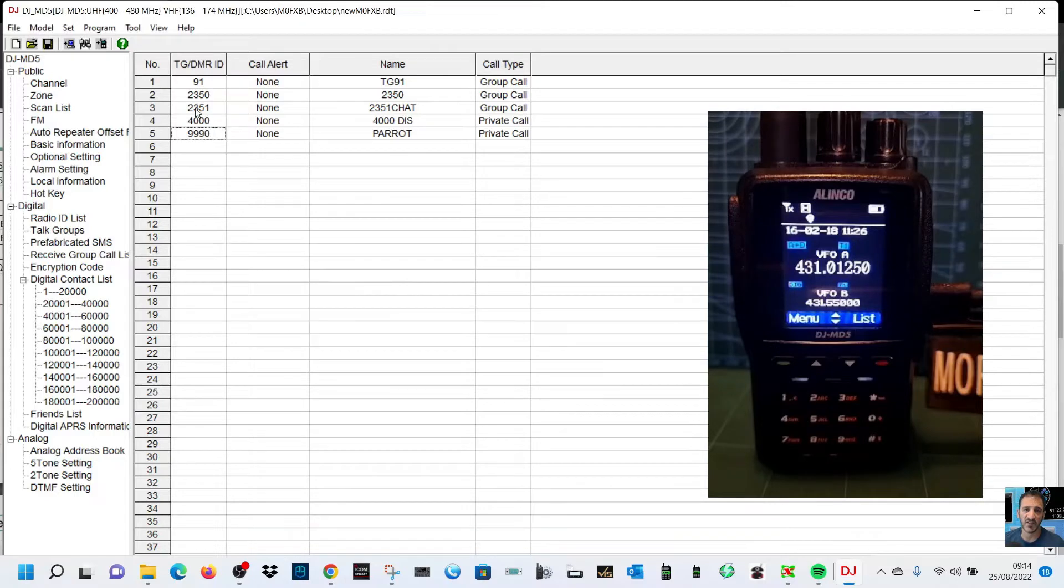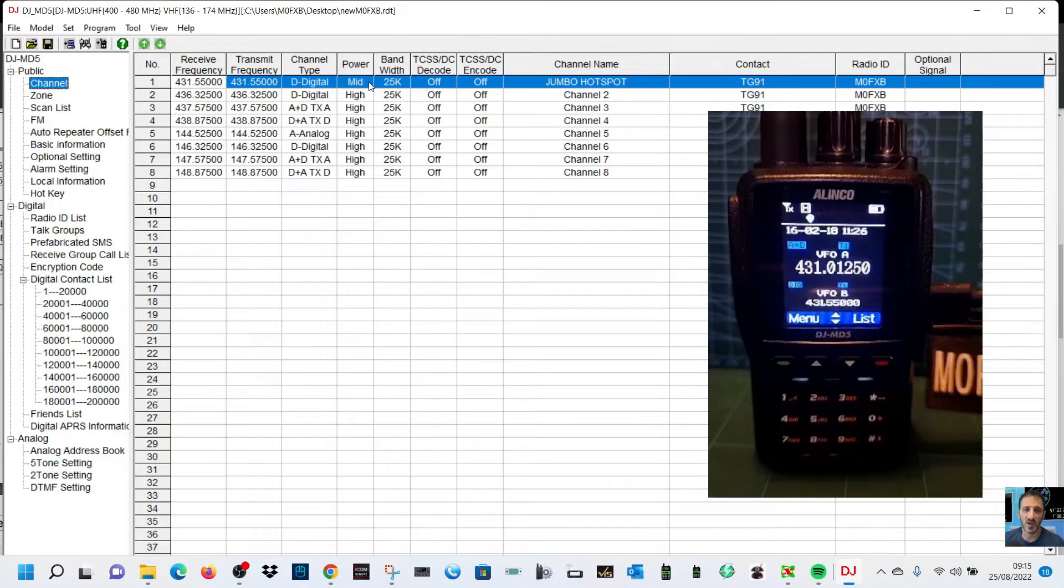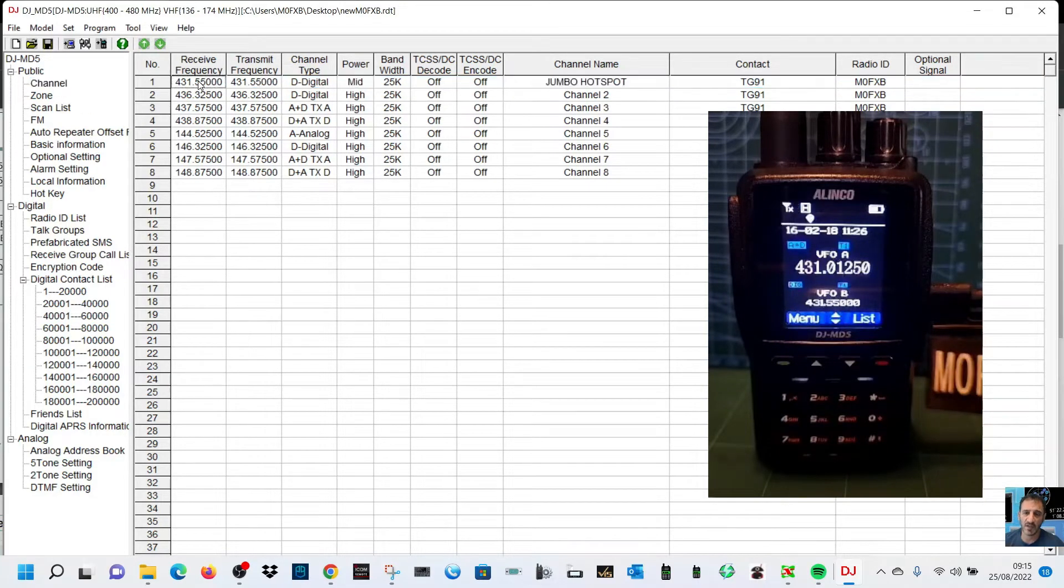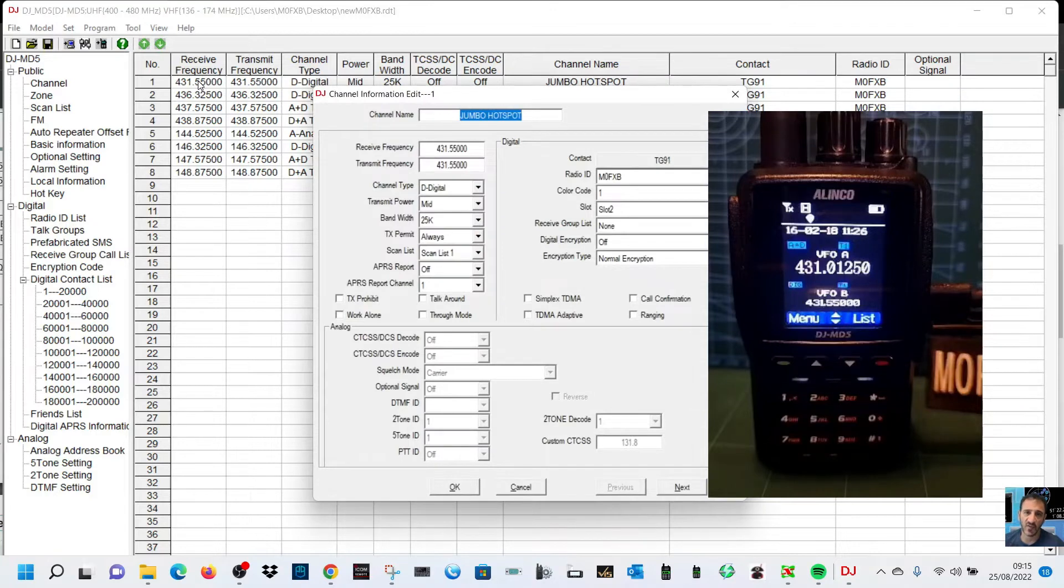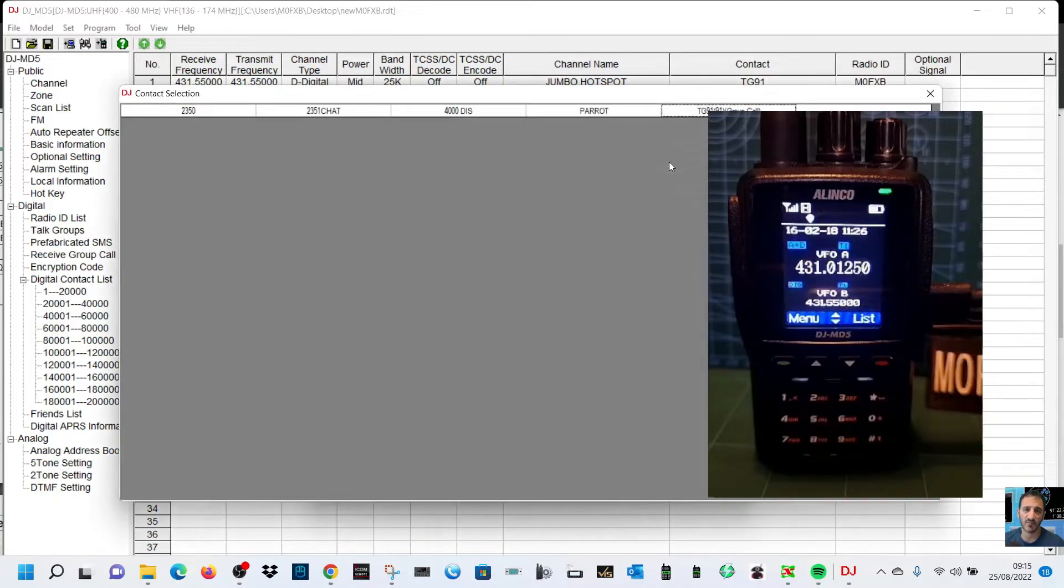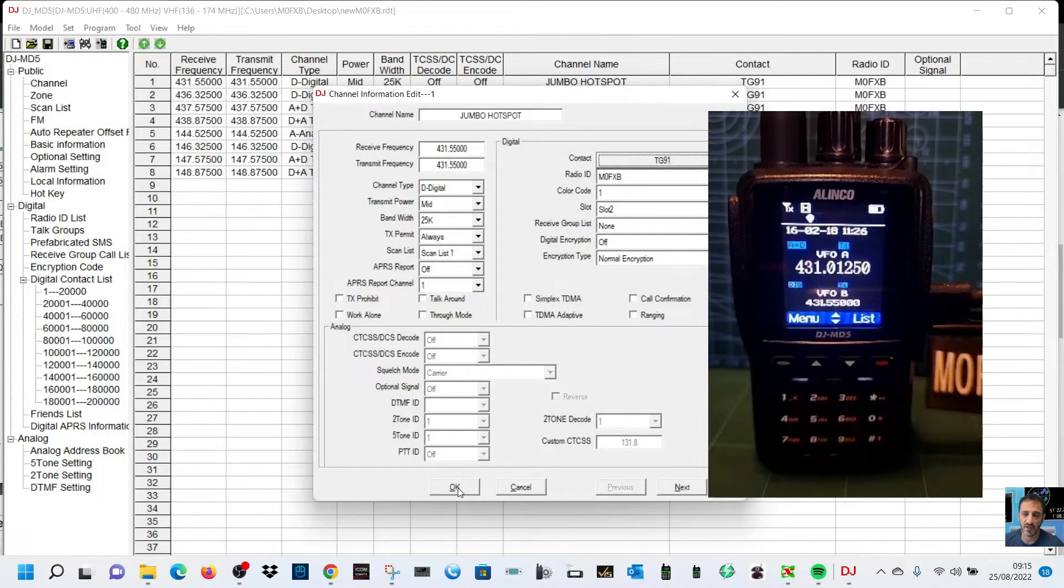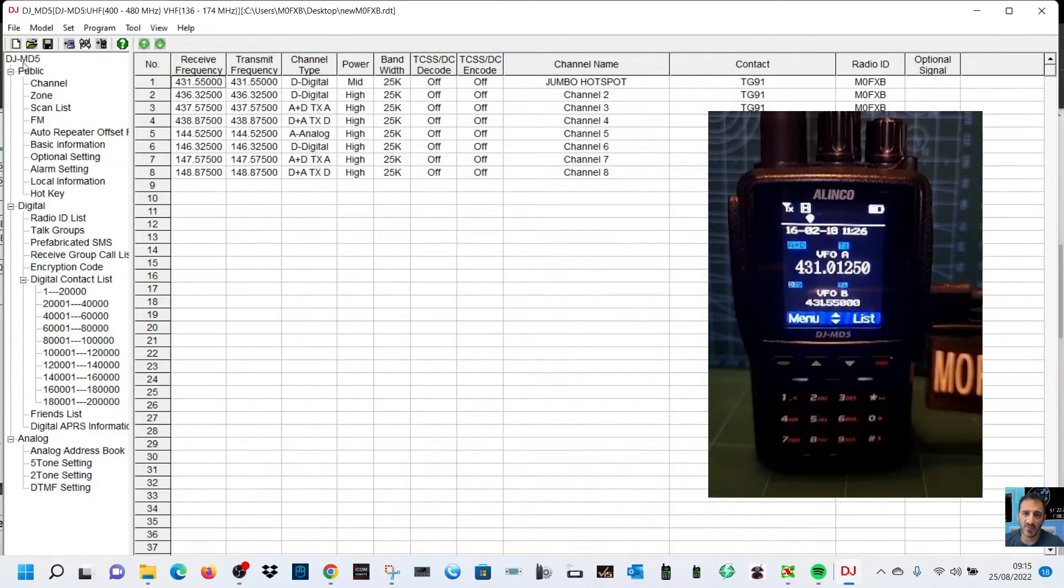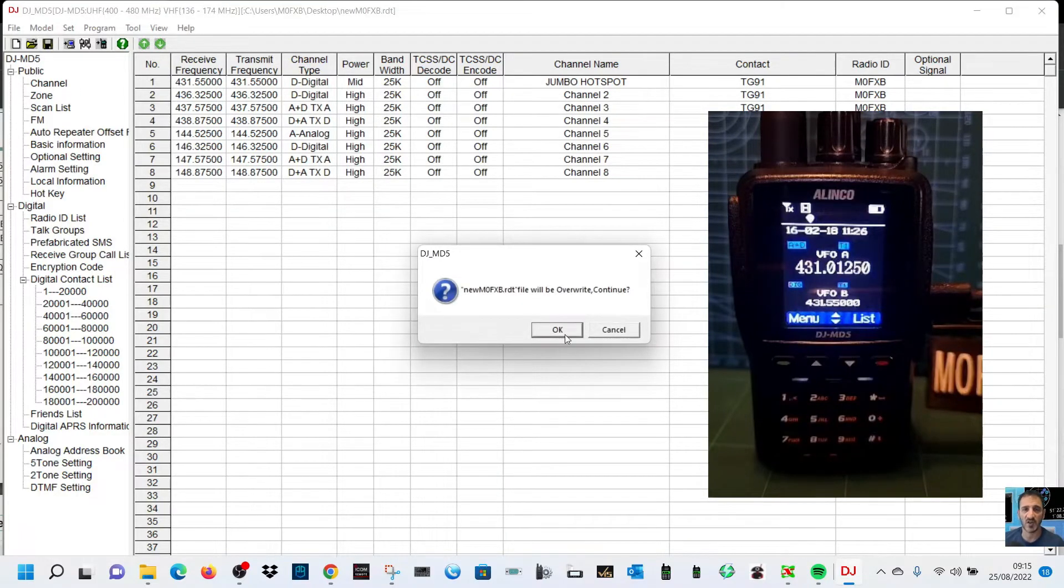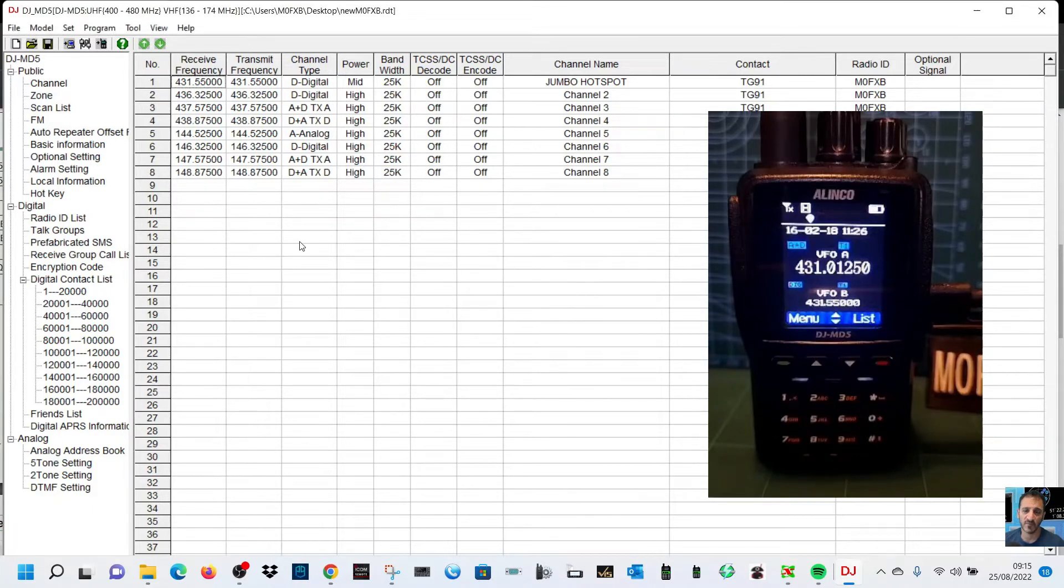Let's go back to channel now. Click here number one channel where my hotspot is. We need to, it says contact. I've already done it but you have to click it there and then select the one you want to use. We want to use talk group 91 which is this one here. We've done that. Now let's save, so go to the top and click Save like that, otherwise you don't want to lose it.